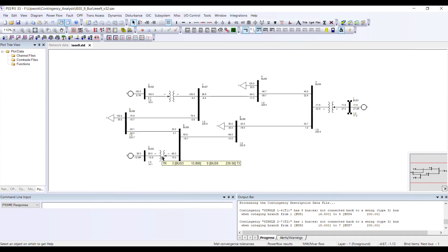If there are islands being created in your system, or any problem PSSE sees while processing these contingencies, it will report them in this window. Once you are done with this, the next step is to perform the contingency analysis.